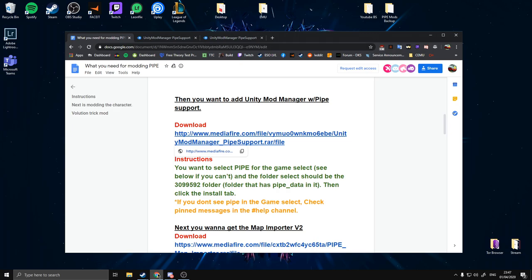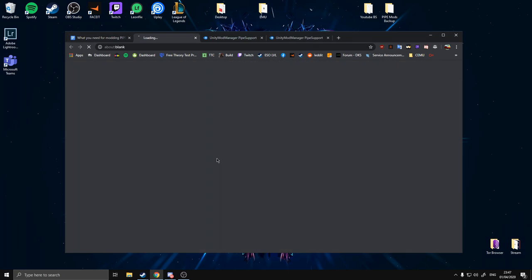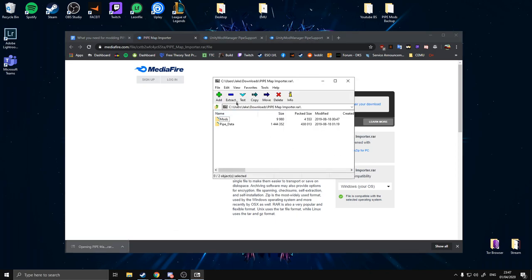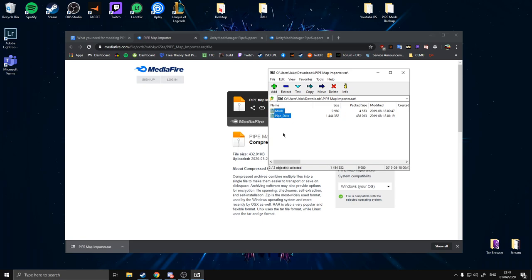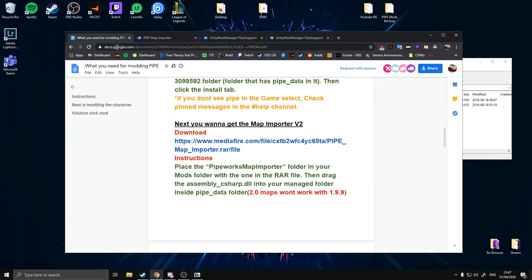On to the fourth step — we're going to be installing the Map Importer v2. Download this file. It's a RAR file so if you haven't already, go install 7-Zip or WinRAR or whatever archiving program you want to use. You've got two folders in it. Referring back to the document: place the Pipeworks Map Importer folder in your mods folder, then drag the Assembly-CSharp.dll into your Managed folder inside Pipe Data.